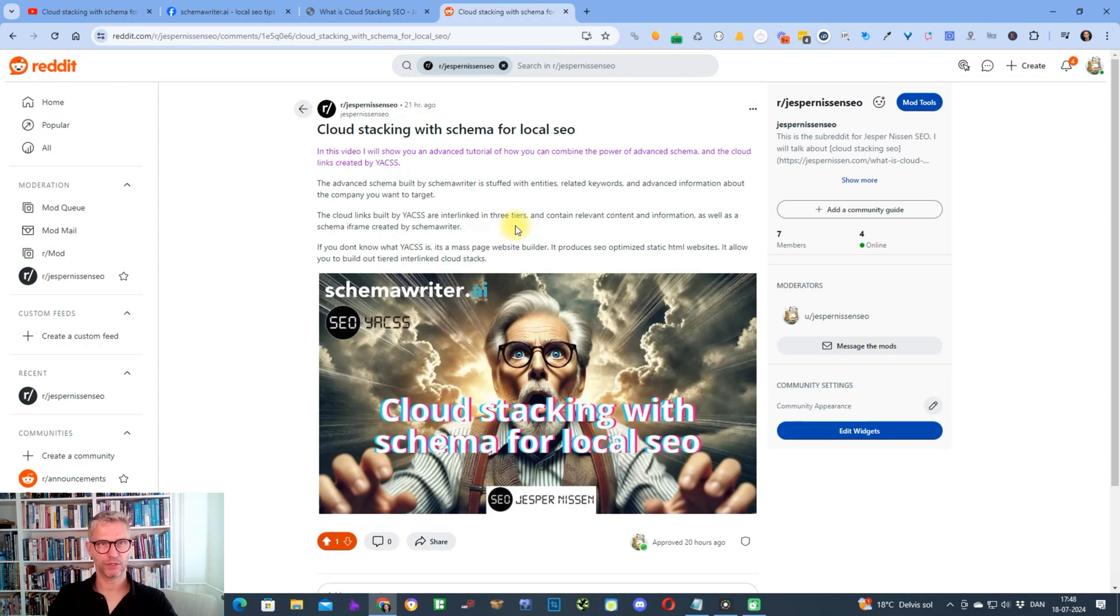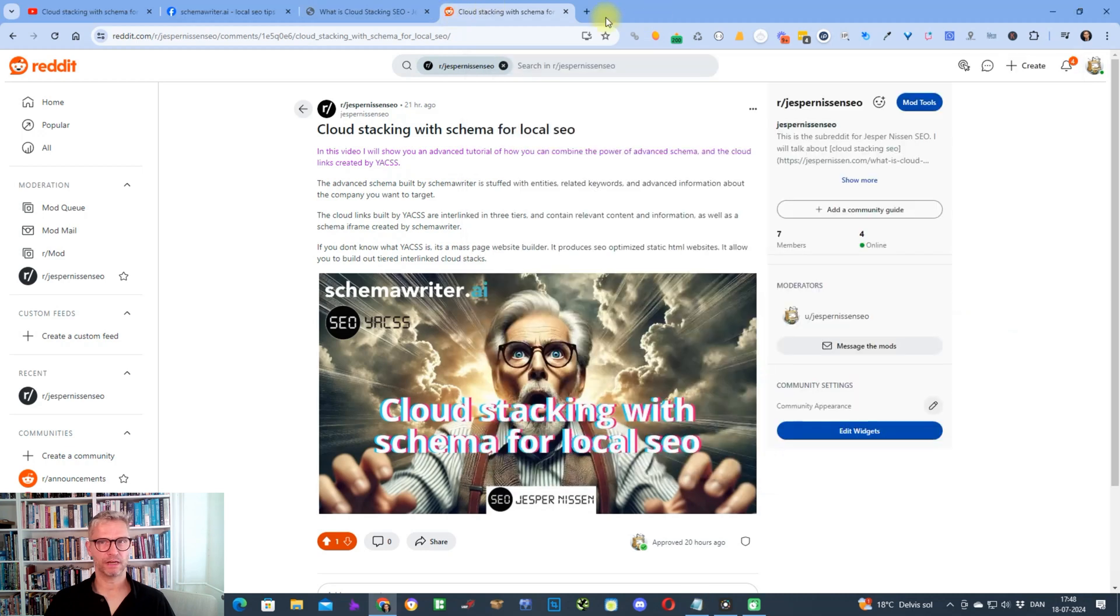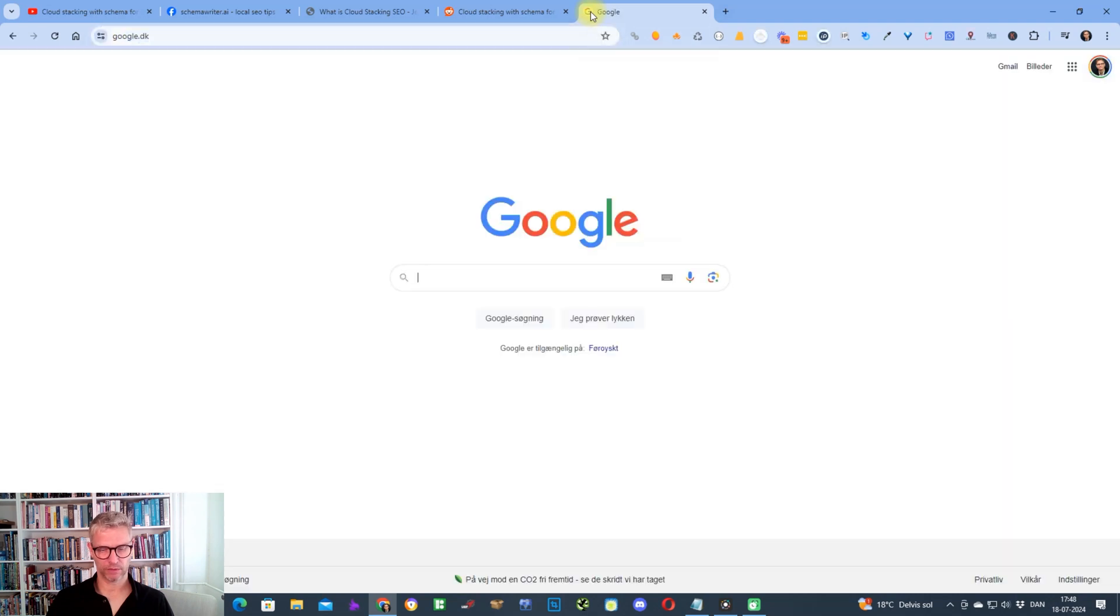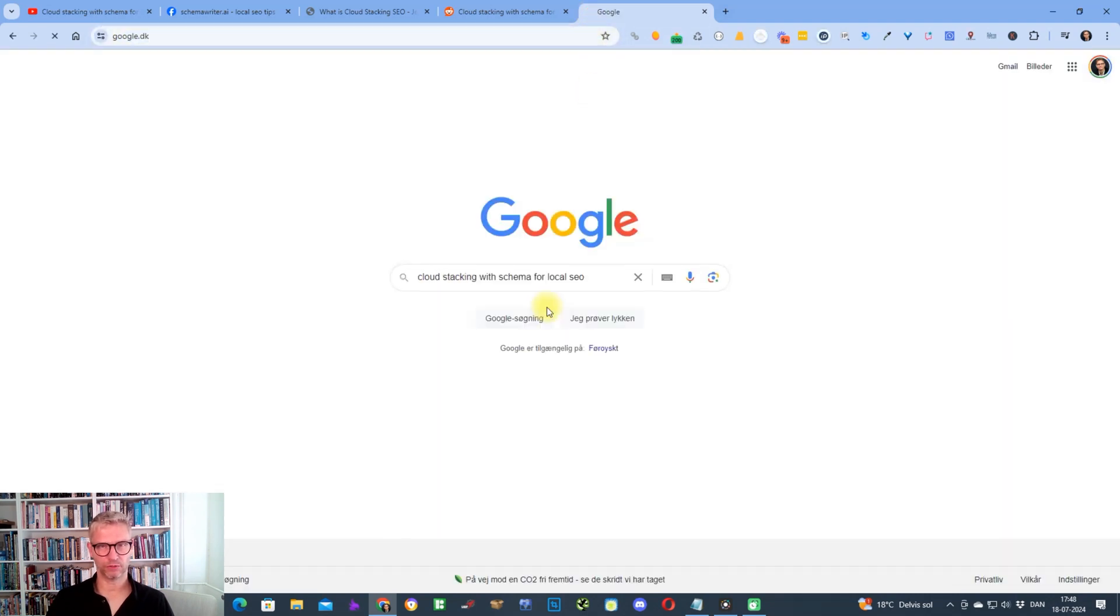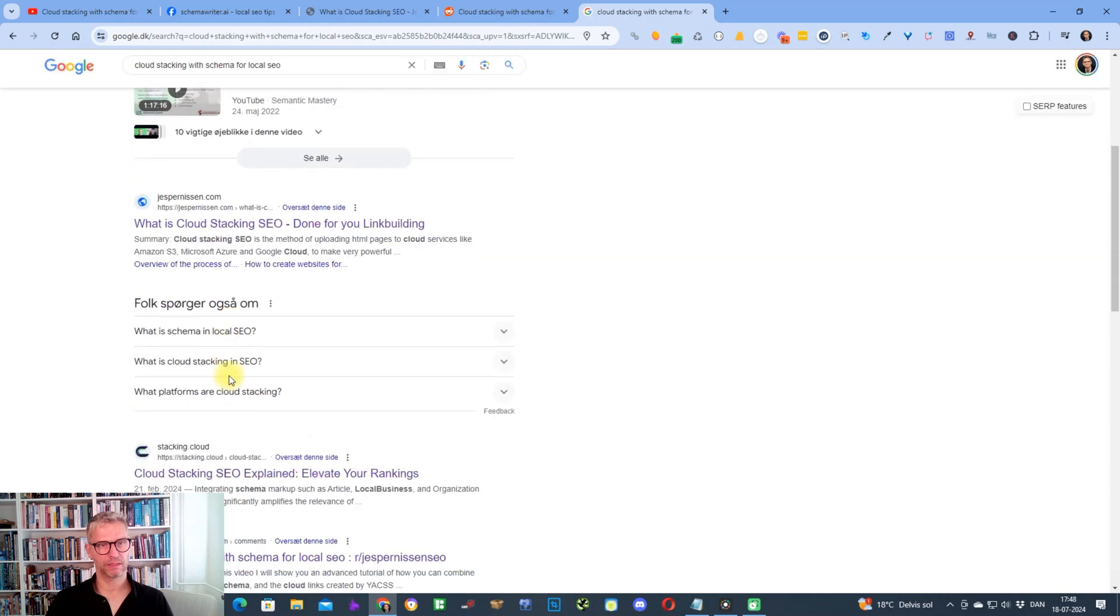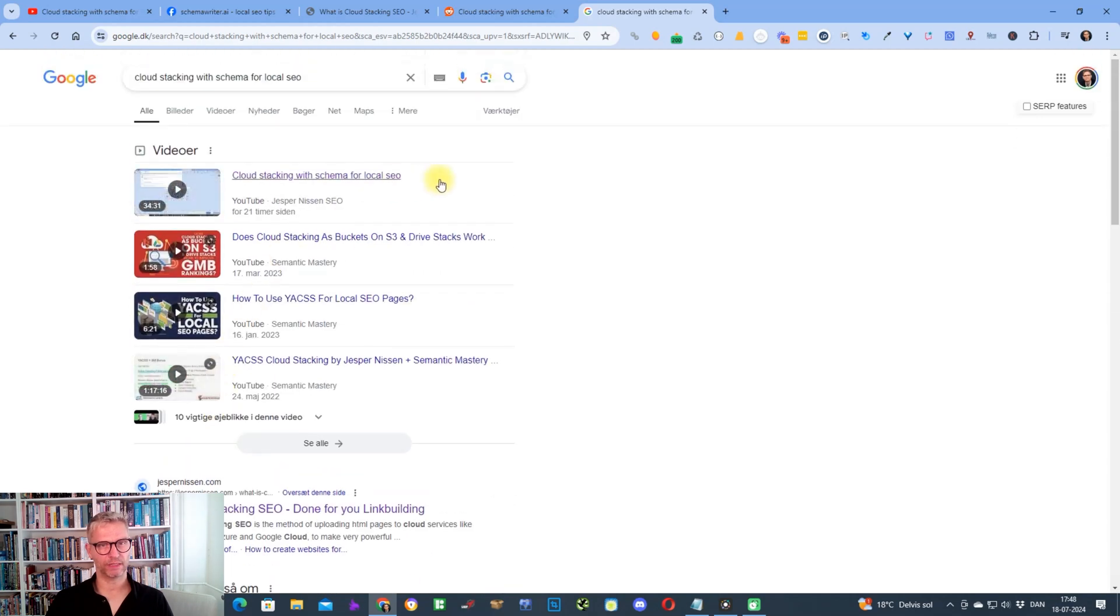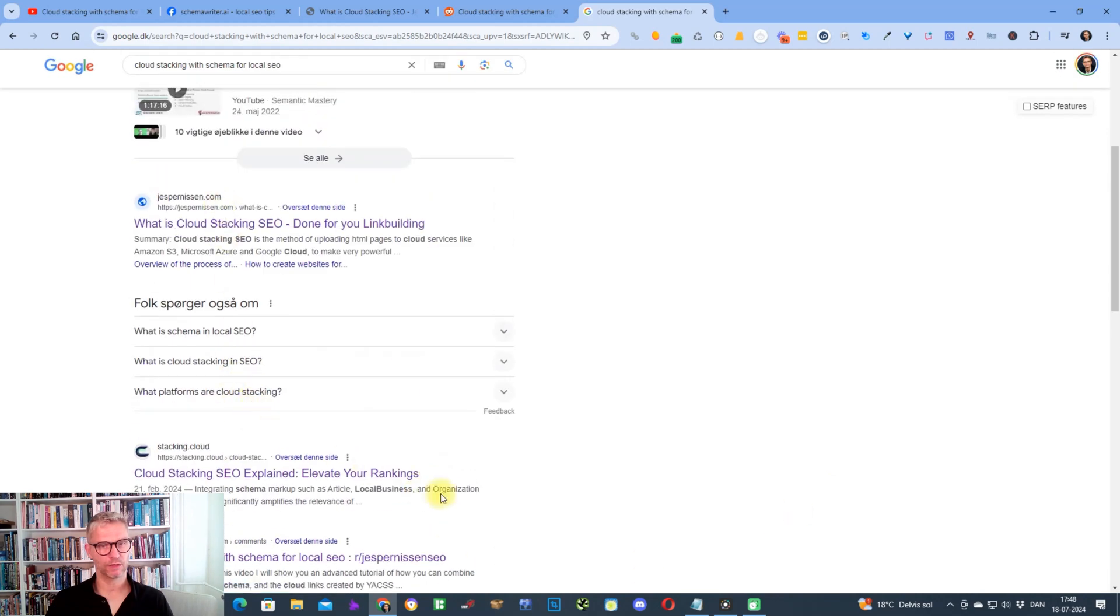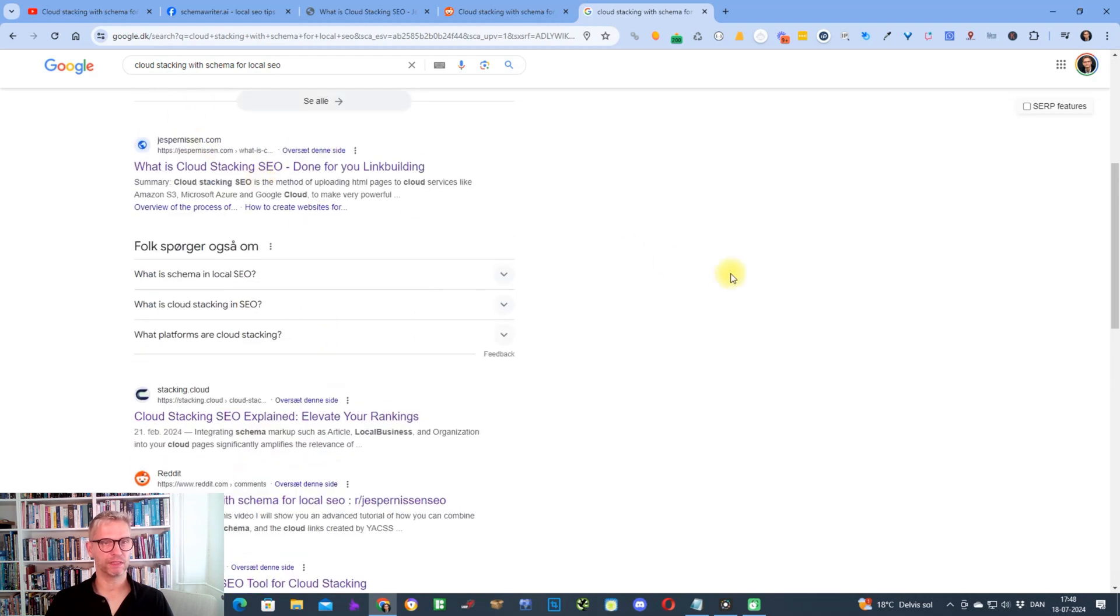Yeah, the results is in after less than 24 hours. Let's go back to Google cloud stacking schema for local SEO. The results of this procedure is that in less than 24 hours Google changed the SERP for this keyword to displaying a video carousel and I am ranking number one with this YouTube video. My Reddit post is ranking number one, two, three in the organic search results beneath the video carousel.